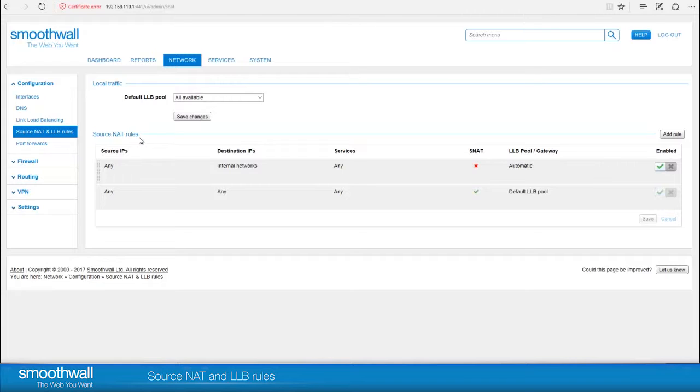For all traffic routing through the SmoothWall, the Source NAT rules apply below and act as exceptions to the rules above.